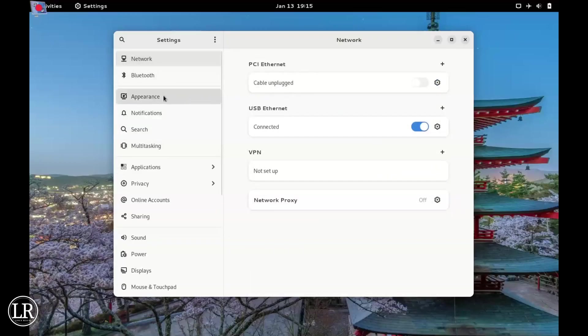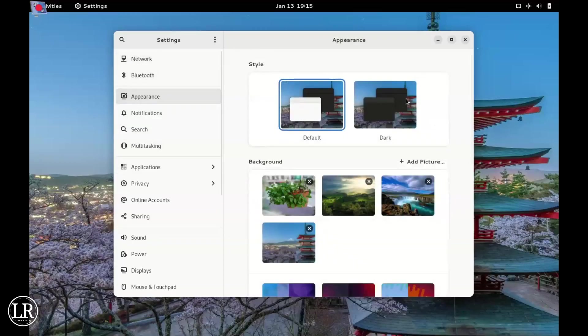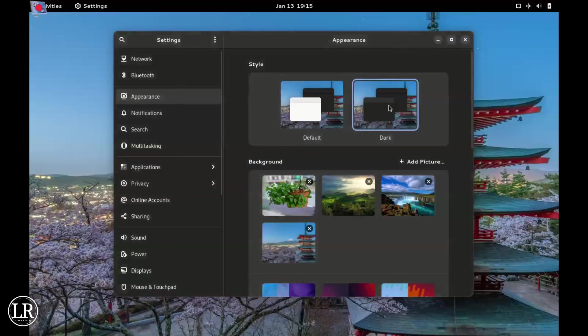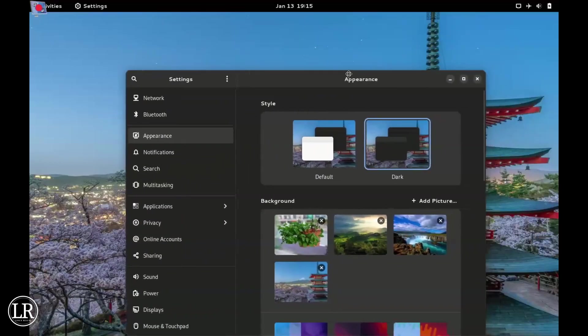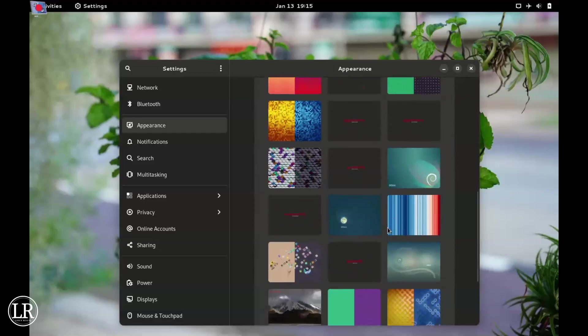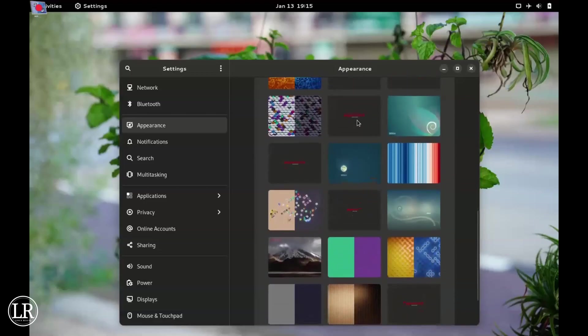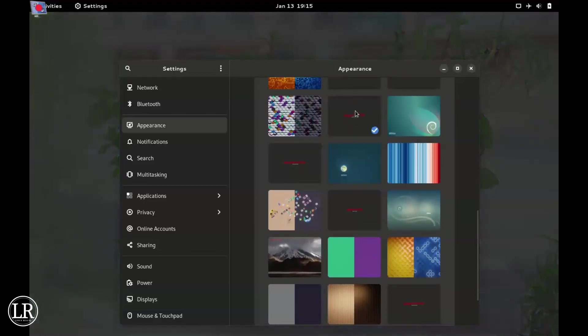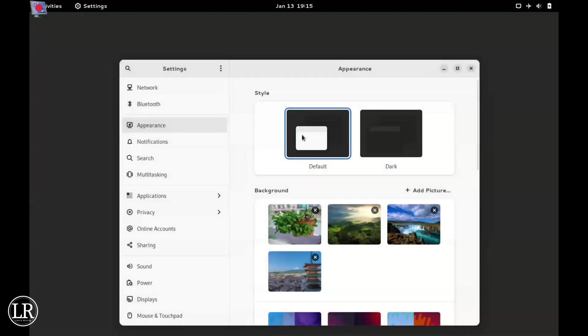We have both light and dark mode. We also have several wallpapers down there - the usual ones and the new ones that come with the GNOME desktop.